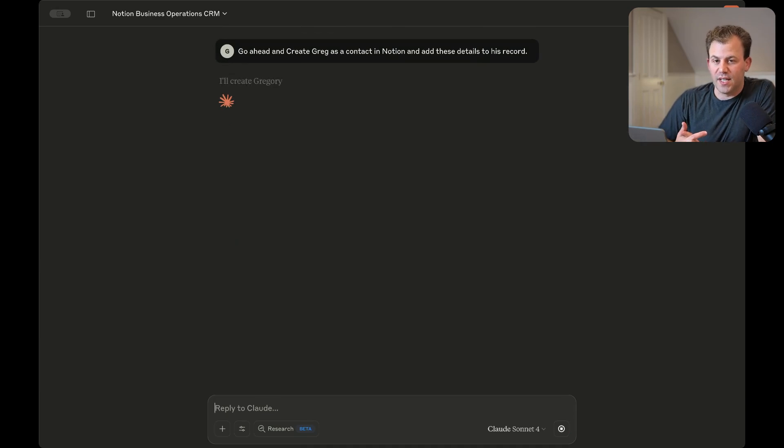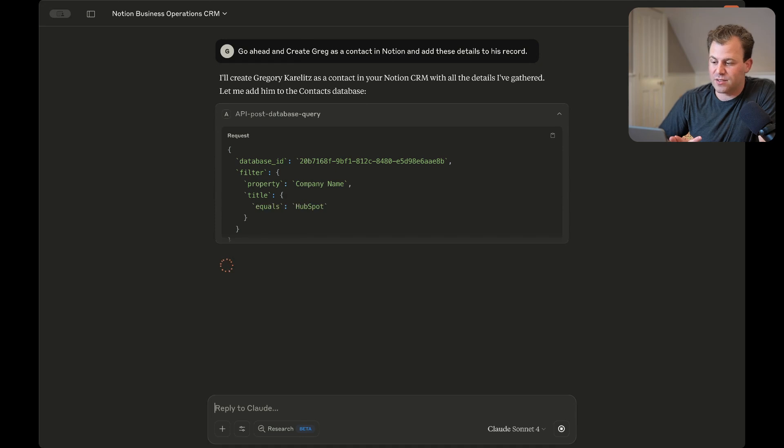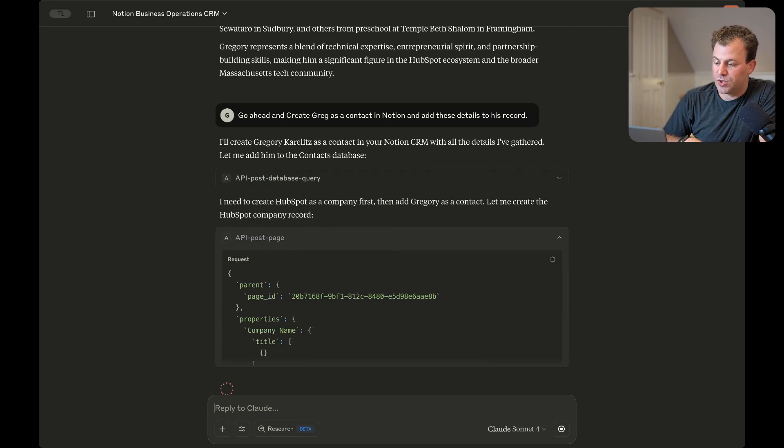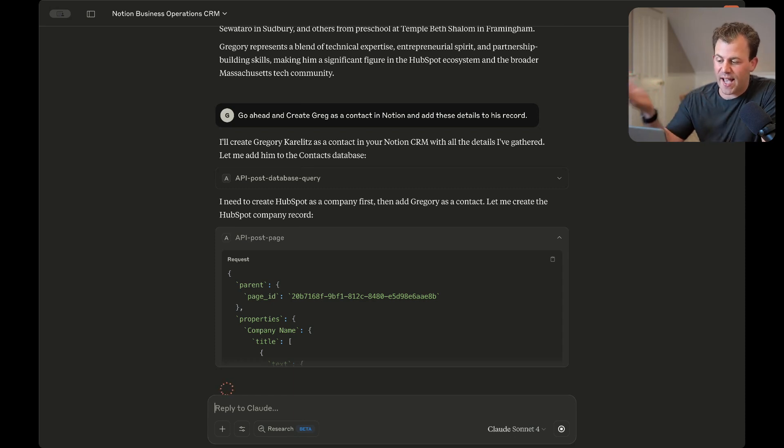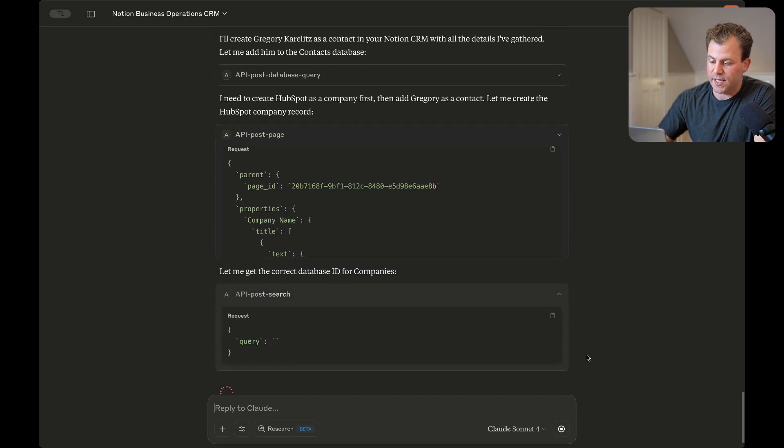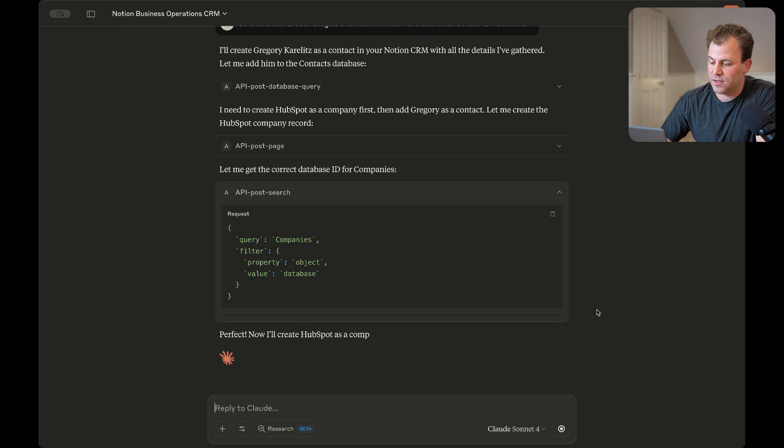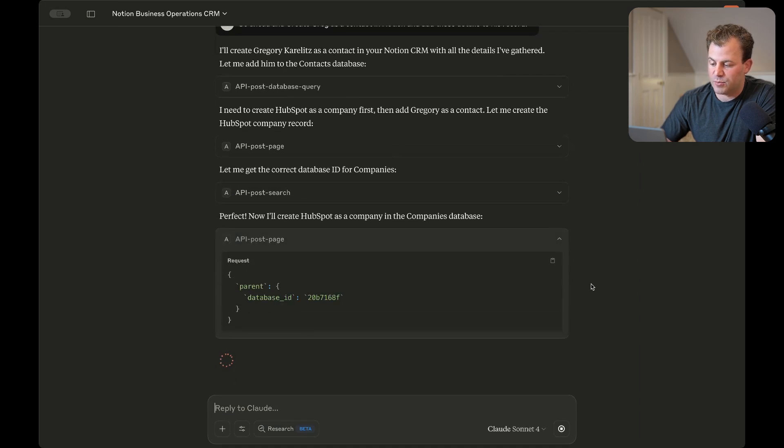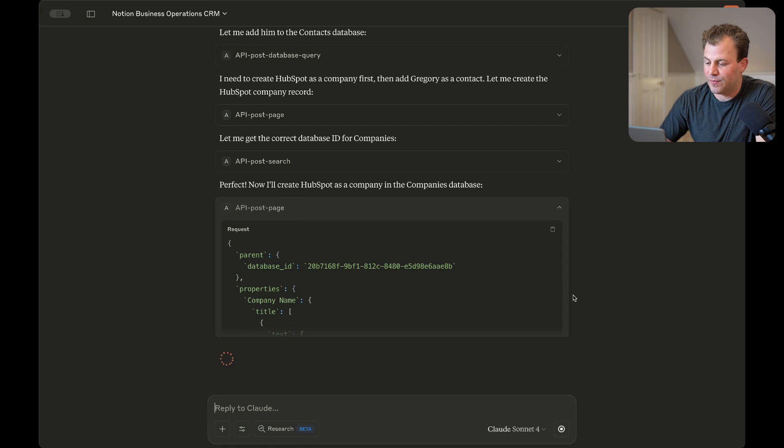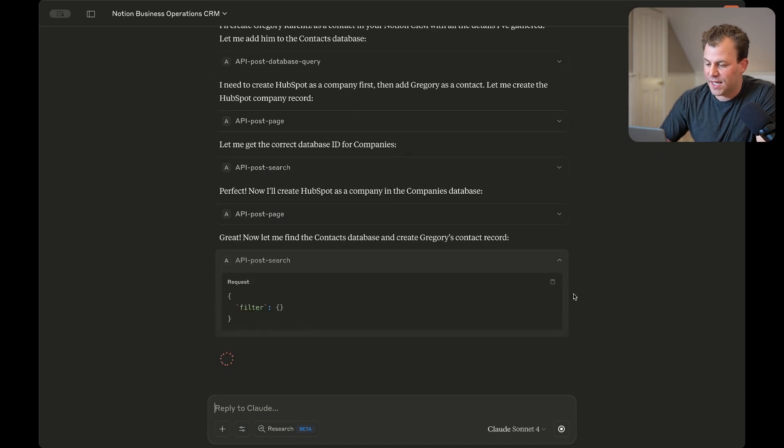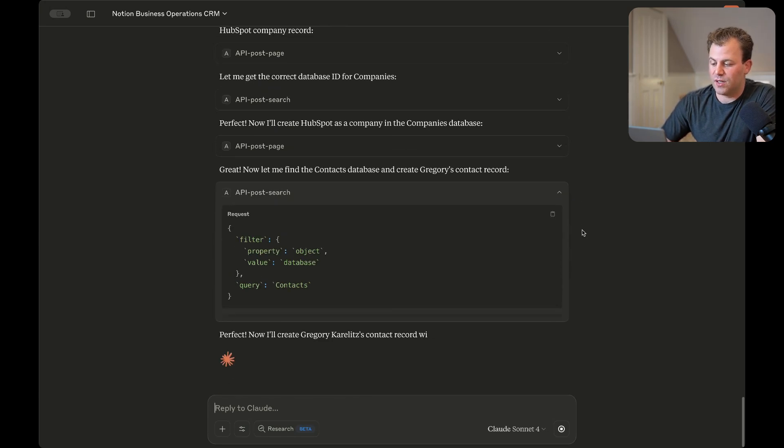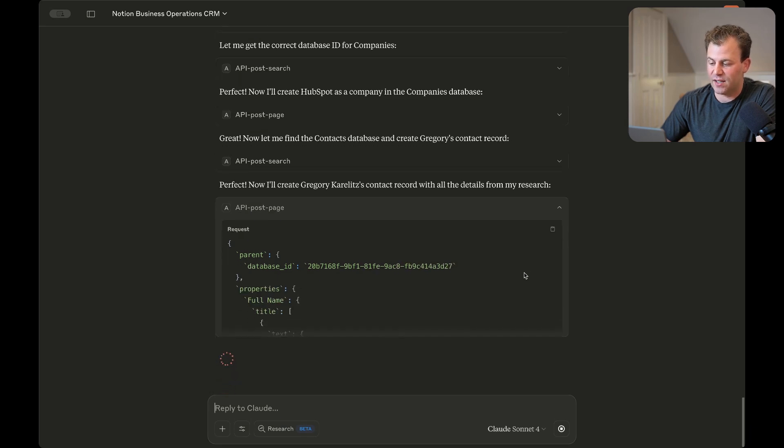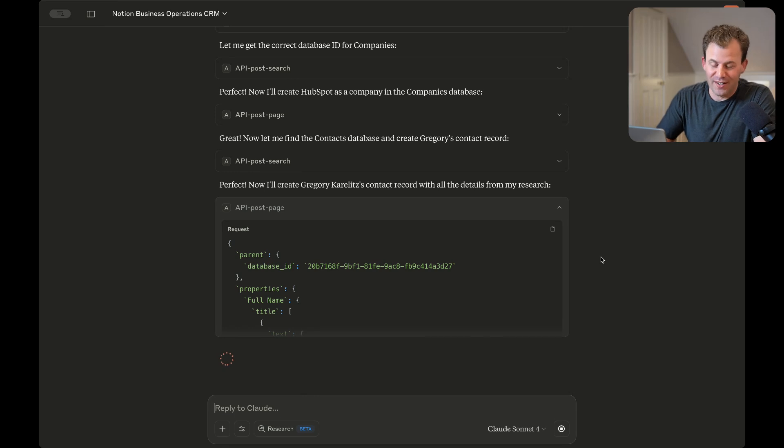So we'll see it now go work inside of our Notion database and create me as a contact. So we can see it's actually smarter than that. It's saying, oh, I need to create HubSpot as a company first and then add Greg as a contact there. So it's searching for the right database. It's adding HubSpot as a company, although I'm no longer there. Thank you, Claude, for finding that. And then it is adding me into the contact database and linking those together, as well as adding all of the research that it just did.